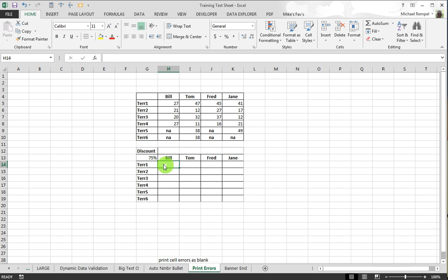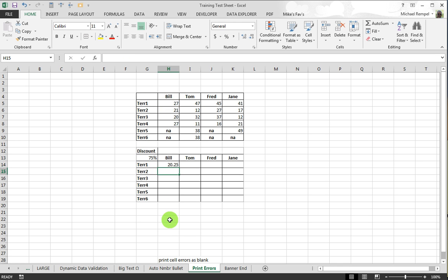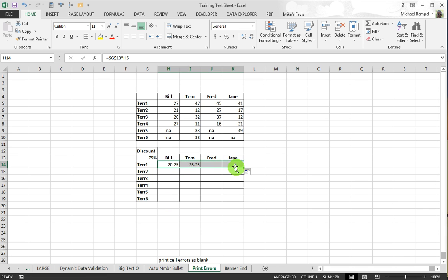So a simple formula would be that. I'm going to use my F4 key to make that an absolute reference and then multiply that times the appropriate cell above, and it gives me my discounted amount.